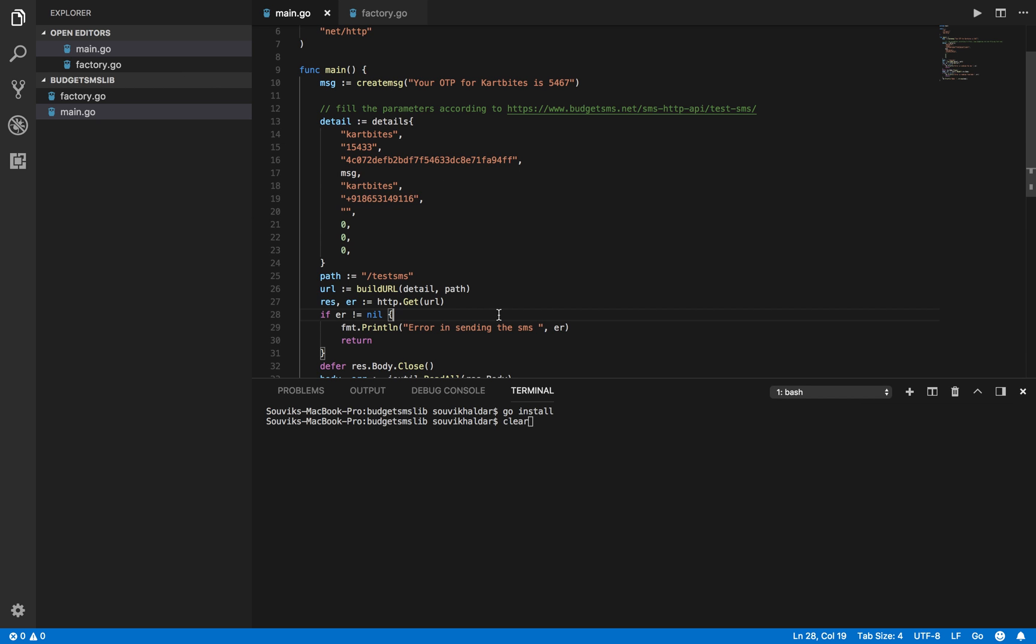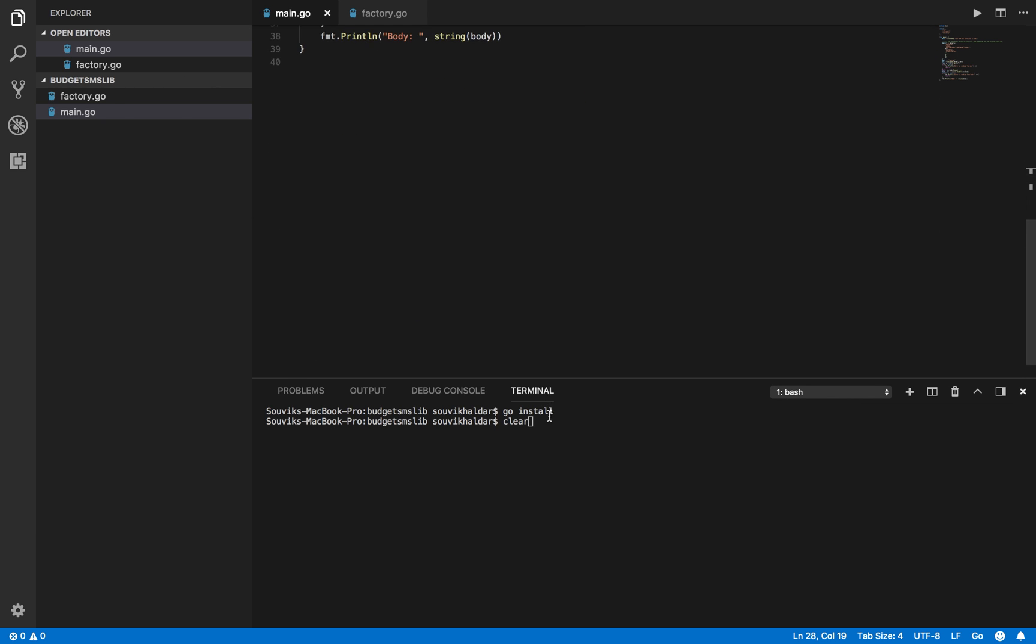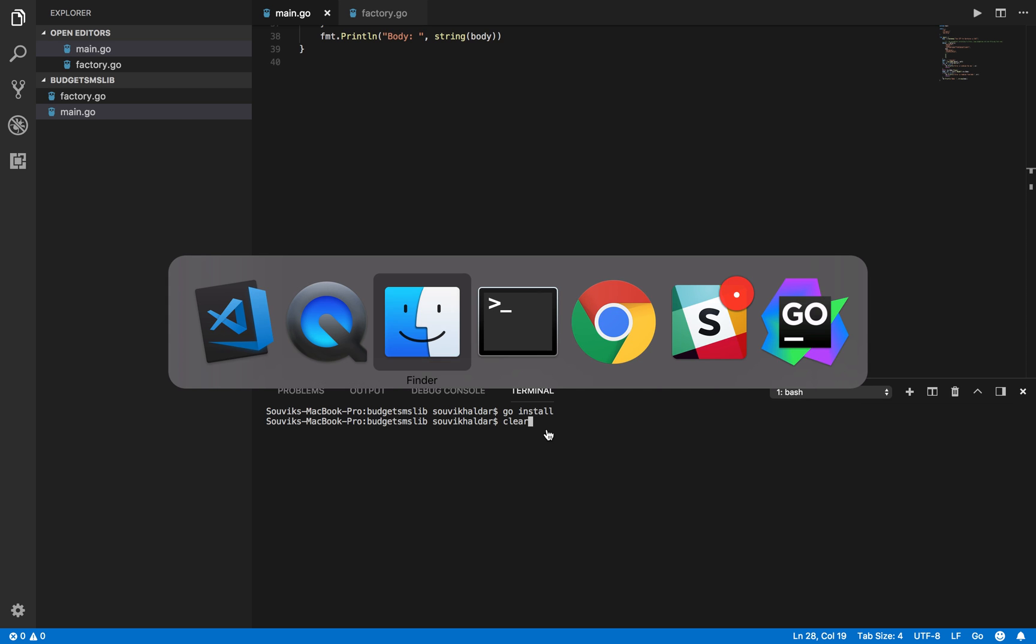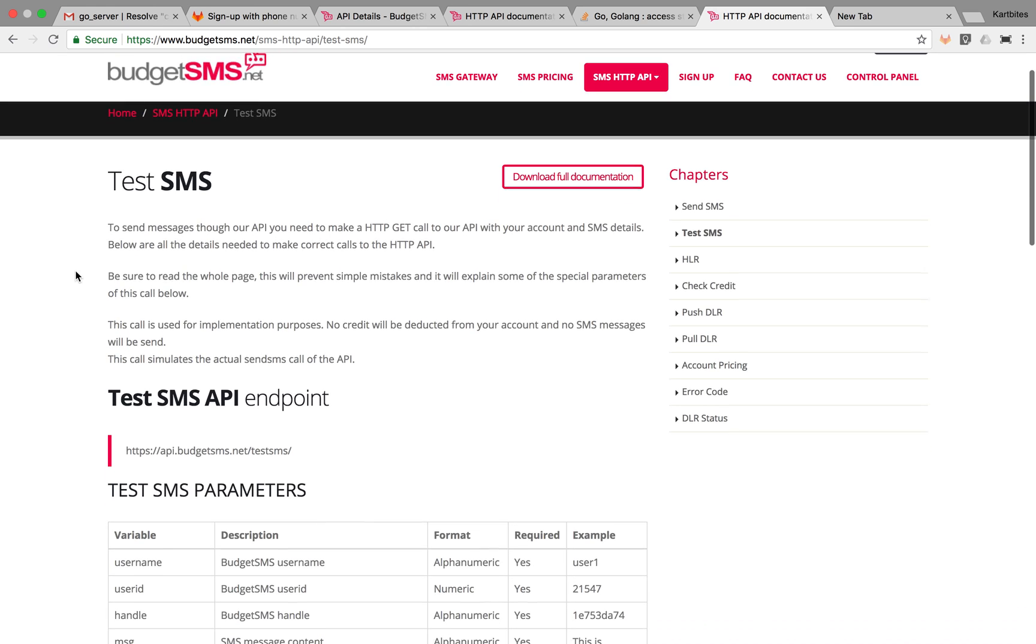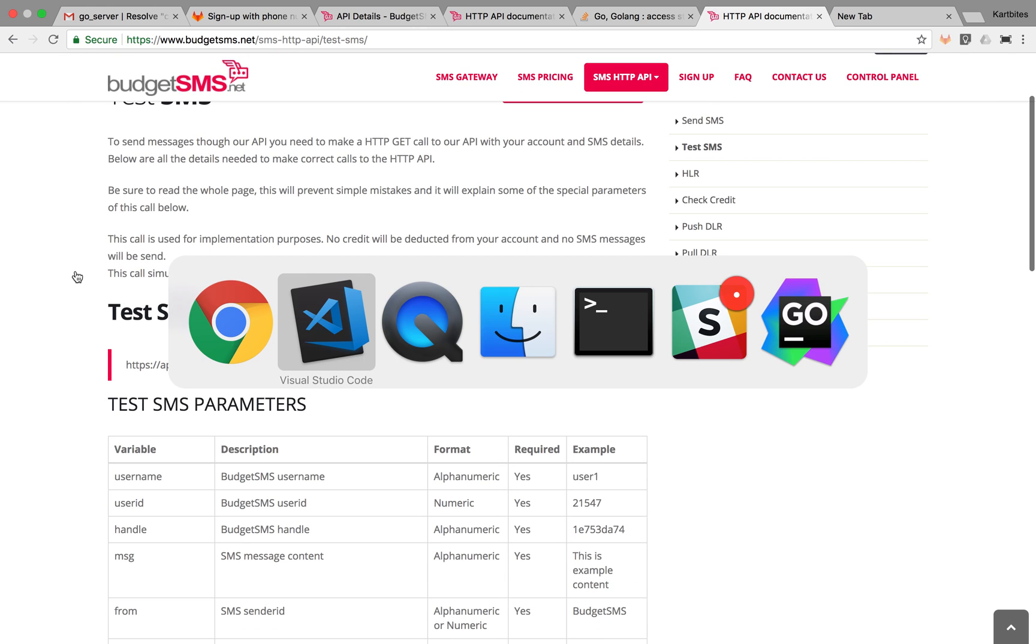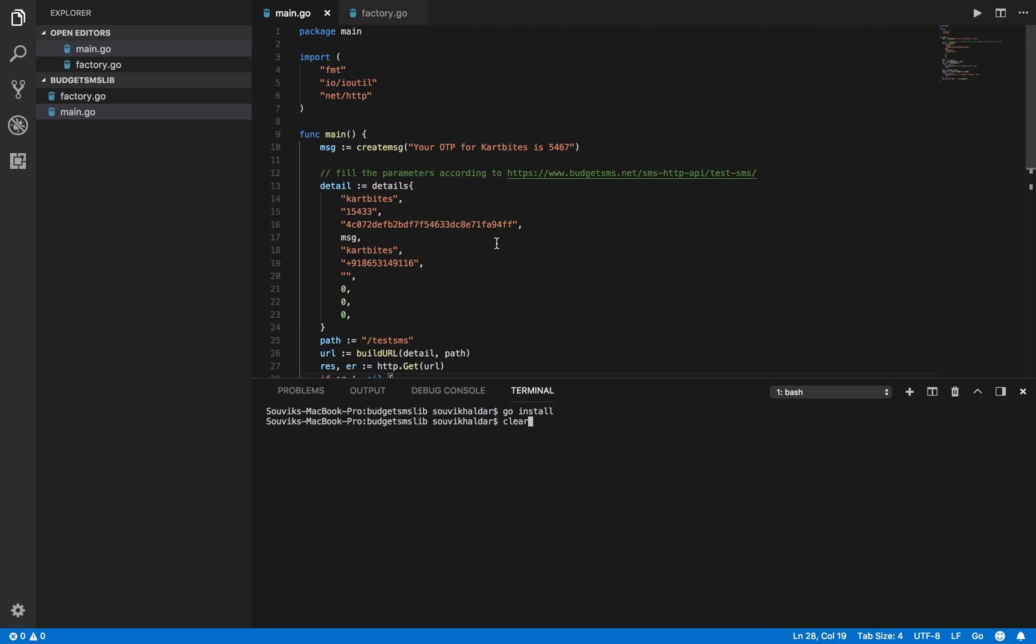This is the library that you can use to send SMS using Budget SMS. This is a very cheap but affordable way to send SMS, and this library is written in Go. I'll show you how you can use it.